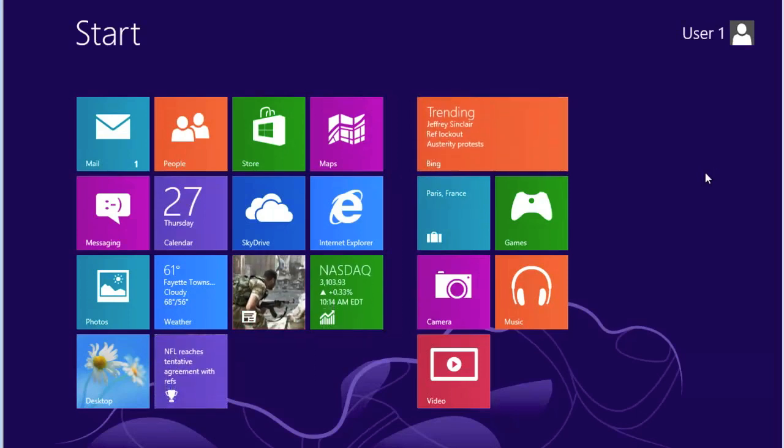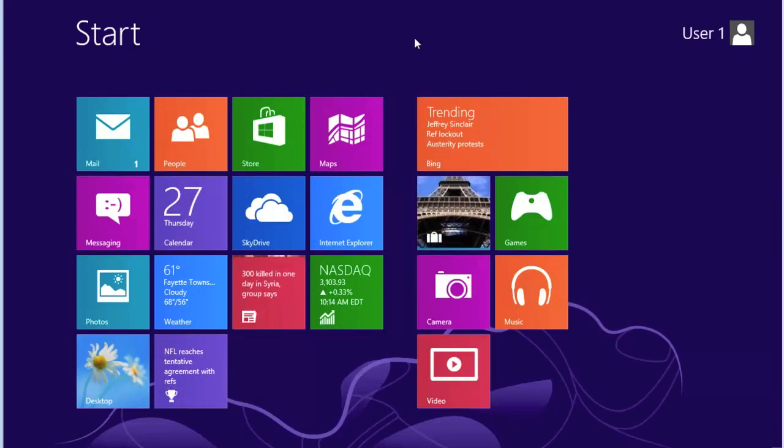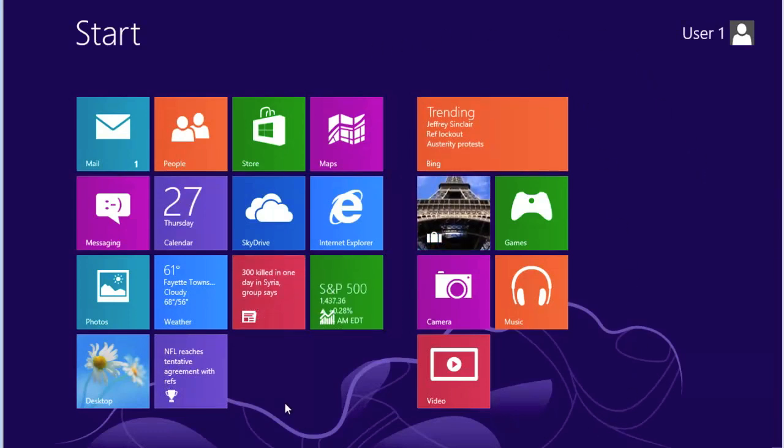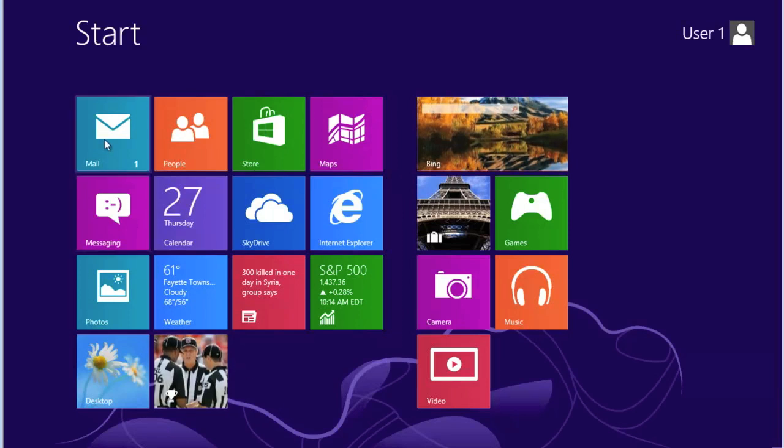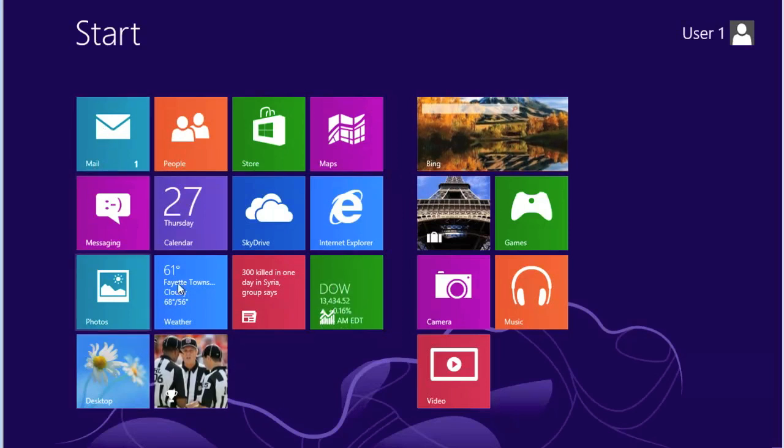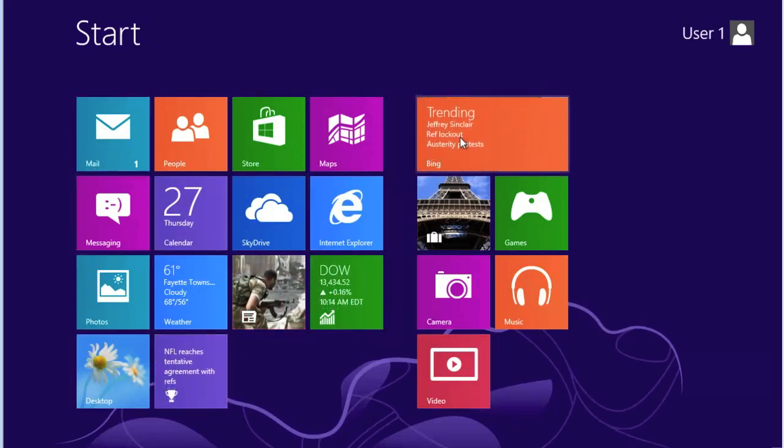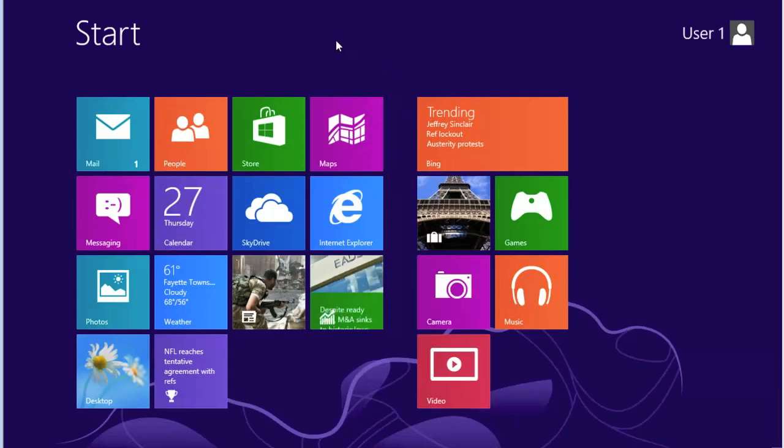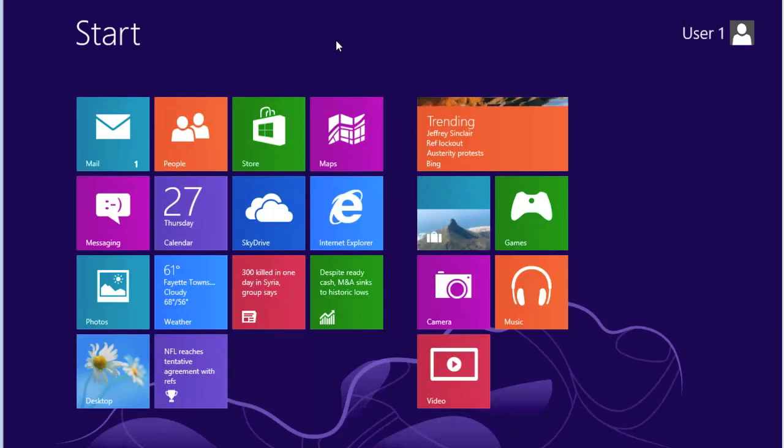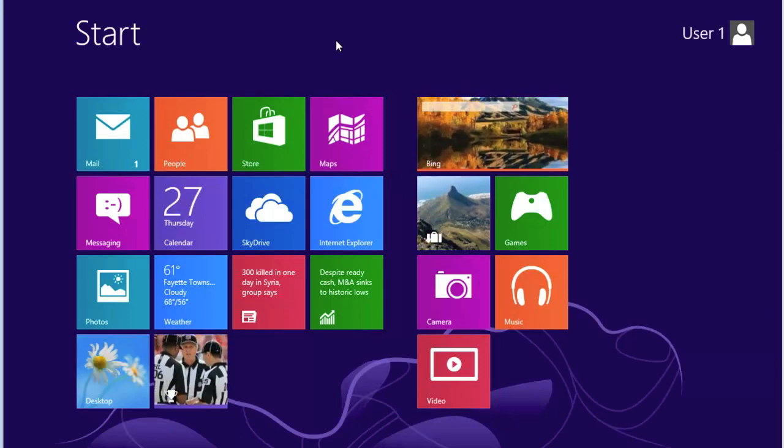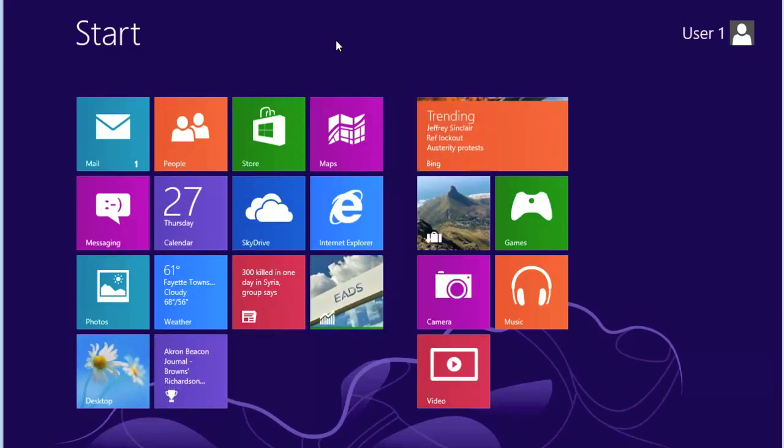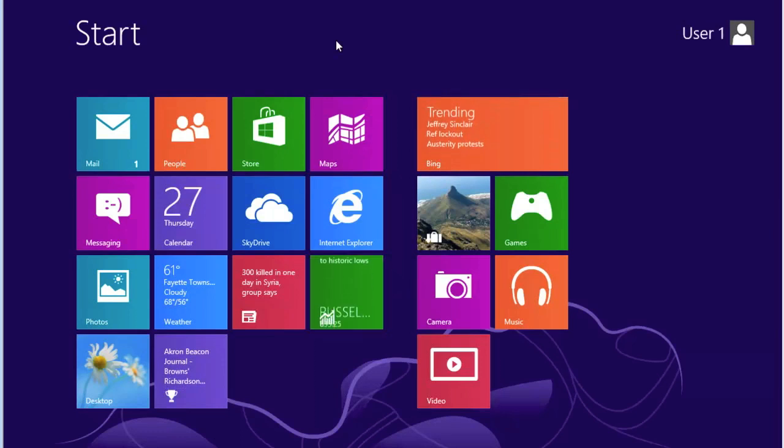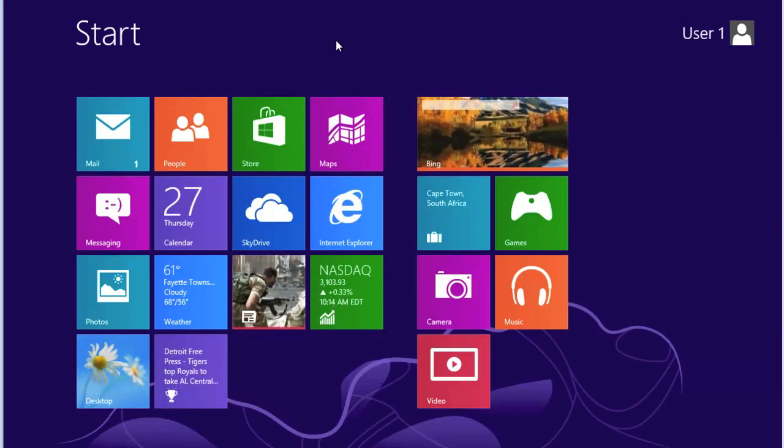What you see on the screen is, of course, this very beautiful background that they have. But you'll also see these little squares or rectangles. These are called tiles. These tiles, as you can see, some of them are actually changing as we speak. That's because these are actively updating data from the internet to give you the most current information for that particular tile.